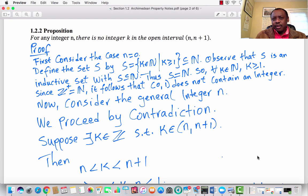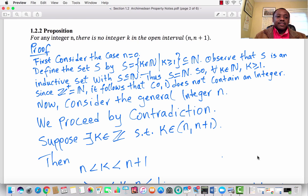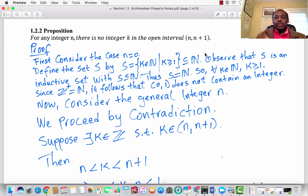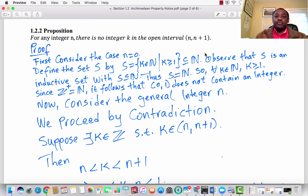The next preliminary result is Proposition 1.2.2. It states that for any integer N, there is no integer K in the open interval (N, N+1). In other words, if I give you the open interval (2, 3), you cannot find an integer in that interval. These are straightforward concepts you've probably learned before, but in this abstract course we provide rigorous proofs for such concepts.